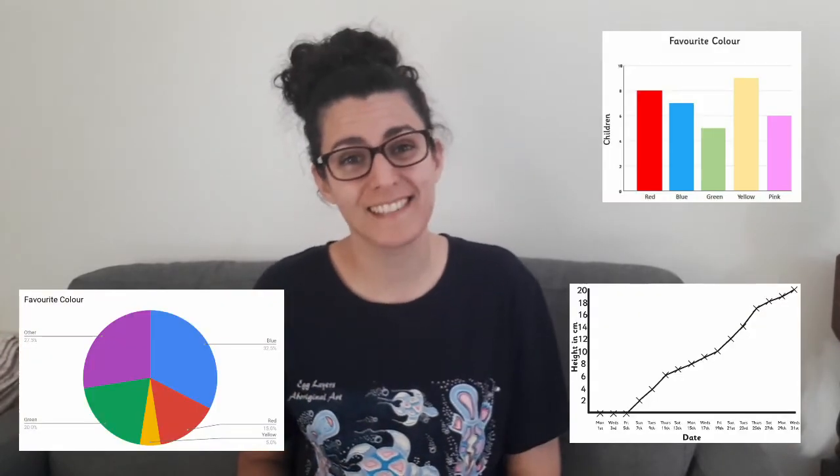Pictograms are a great way to introduce learners to data handling, as they are very visual and learners can count the number of objects. Once they get the hang of pictograms, they might even want to take a look at bar, line, or pie charts.